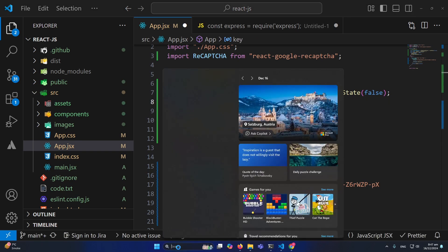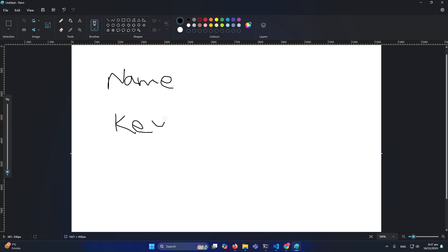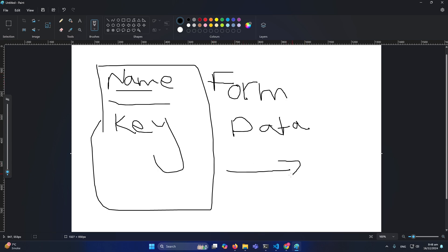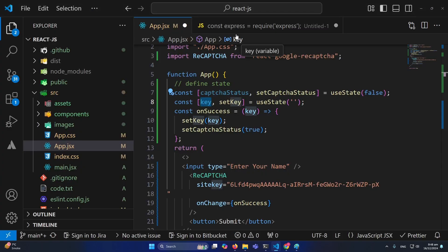When submitting your form, you have your form data — like name, father's name, password, etc. — and you will also send the captchaToken as well. Basically this is your form data being sent to the server.